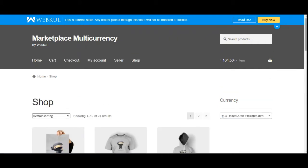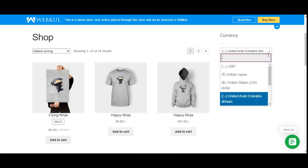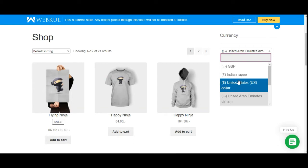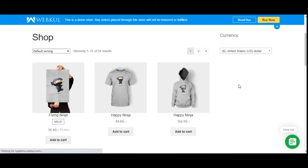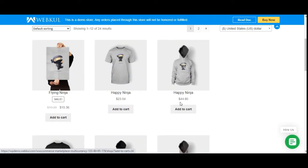Here is the workflow of this plugin. Customers can find the currency dropdown and choose their respective currency, which changes the price of all products into that currency. For example, if I select United States, the currency changes to US dollars.